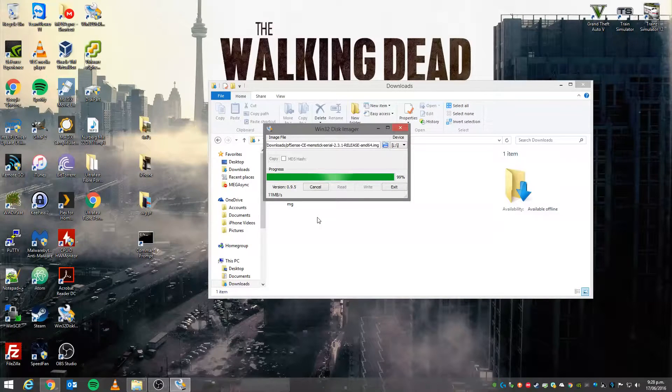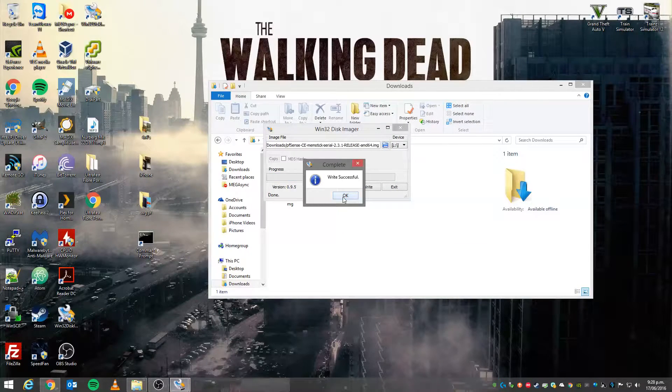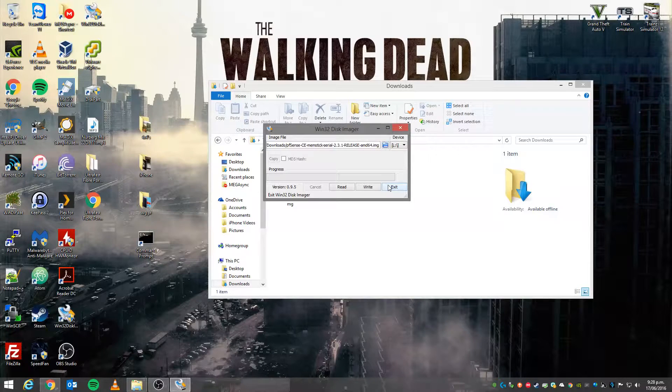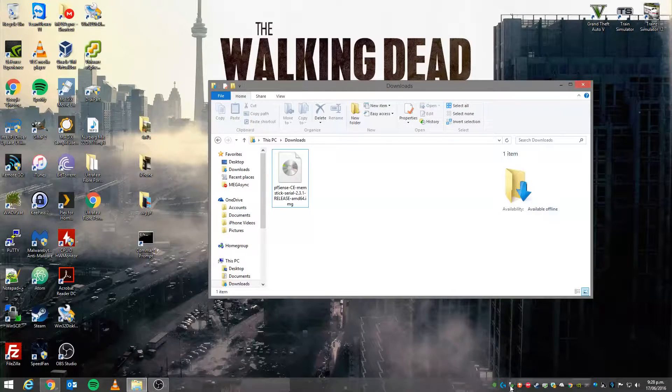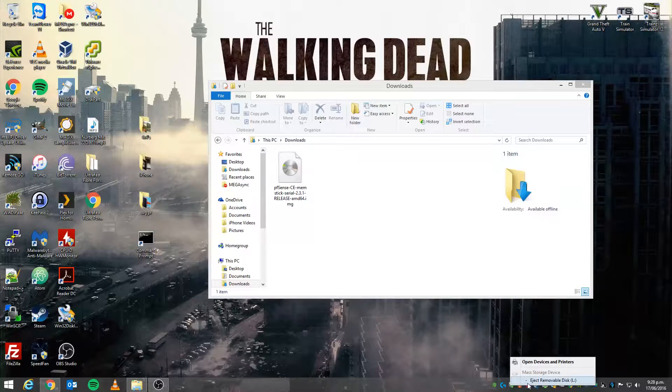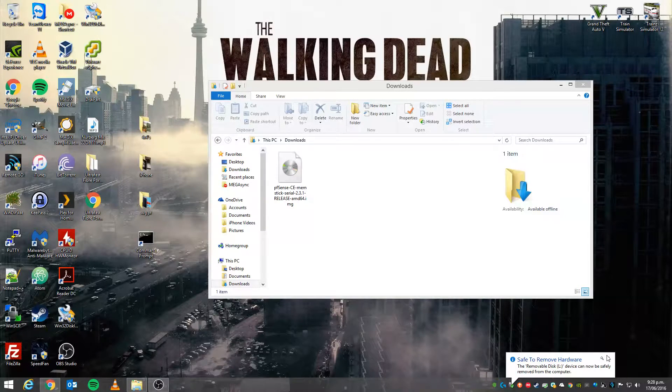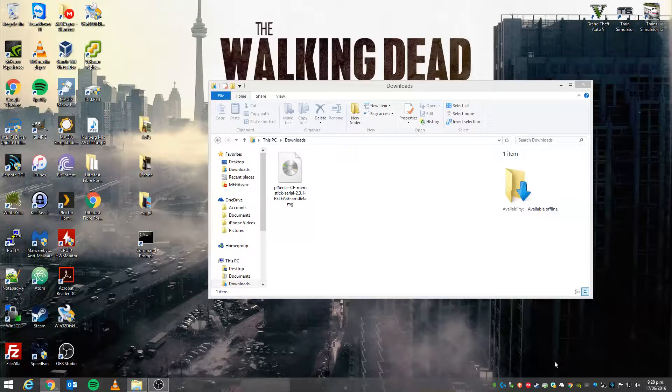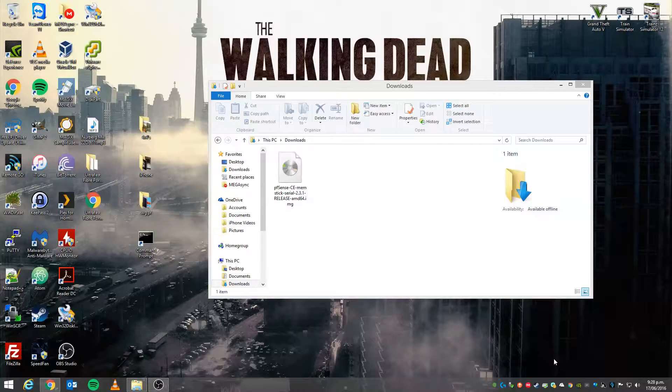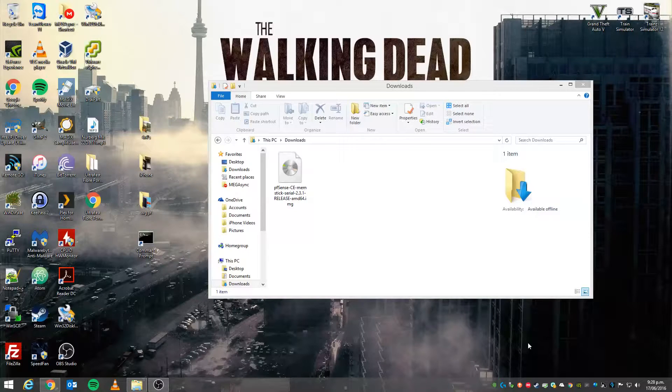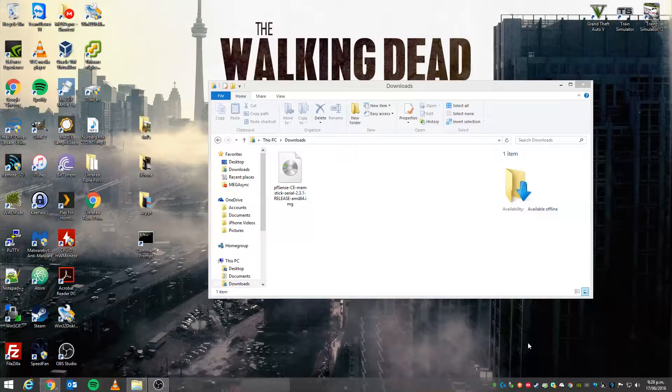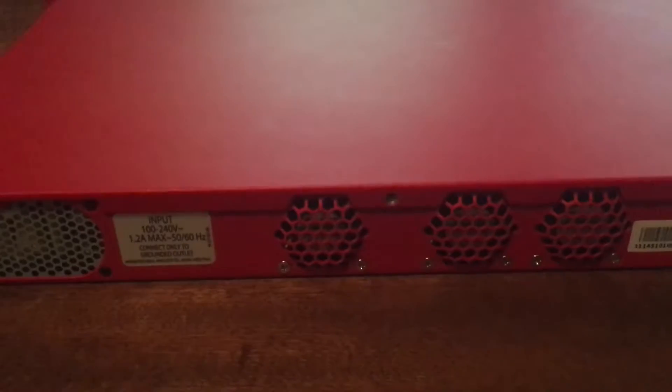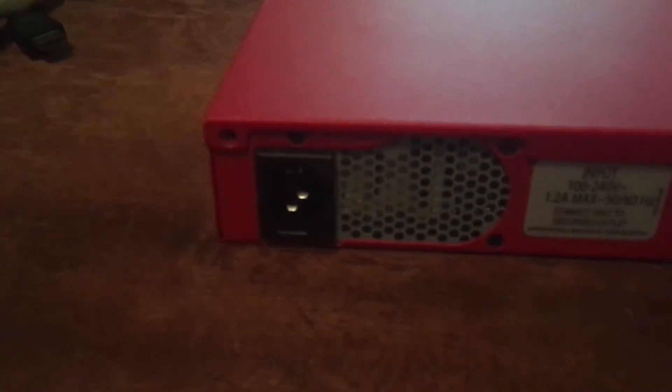All right, so we're nearing completion. There we are, we're done. So all we need to do is exit the application. Now we will eject the media. Now it's safe to remove the compact flash card. I'll pull it out of there because I don't actually need that anymore. So now that you've got your compact flash card burnt, we will go back to the handheld iPhone video.